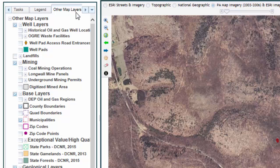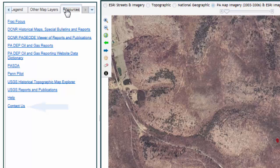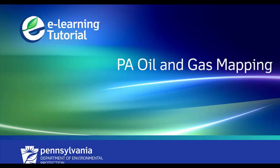The last tab is the Resources tab, which contains additional resources related to oil and gas in Pennsylvania such as historical imagery, maps, reports, and publications. You can also contact the DEP Geospatial Data Center by clicking on the Contact Us link and pull up printable help documents for using the oil and gas mapping application. That concludes our overview of DEP's PA Oil and Gas Mapping application. Thank you for watching, and stay tuned for future e-learning tutorials brought to you by the Department of Environmental Protection. Visit our website at www.dep.pa.gov.